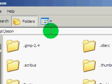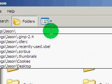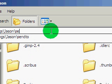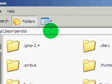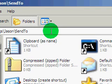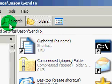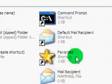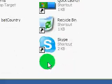In the address bar you type in the backslash and then Send To and now you're in that folder.